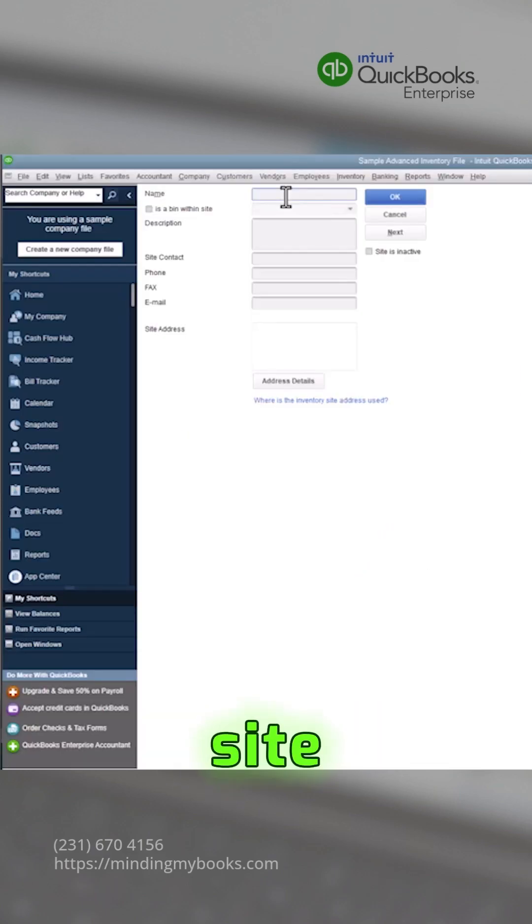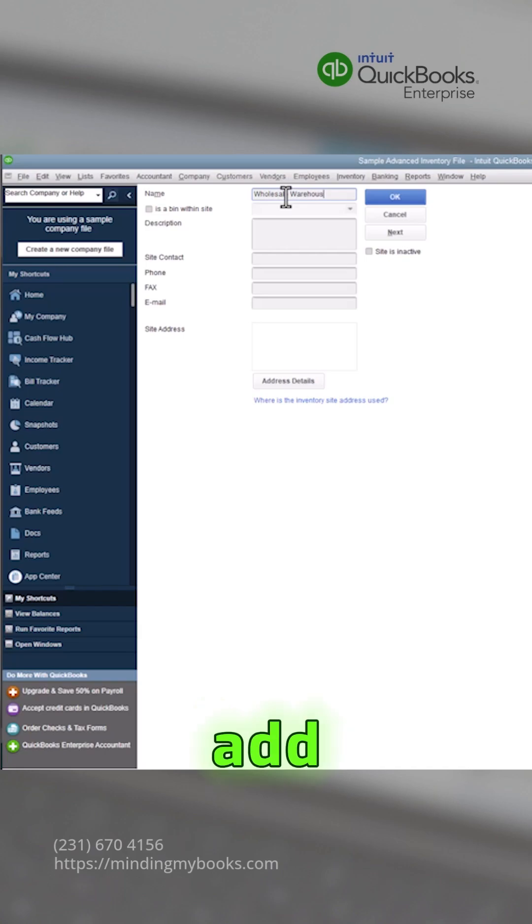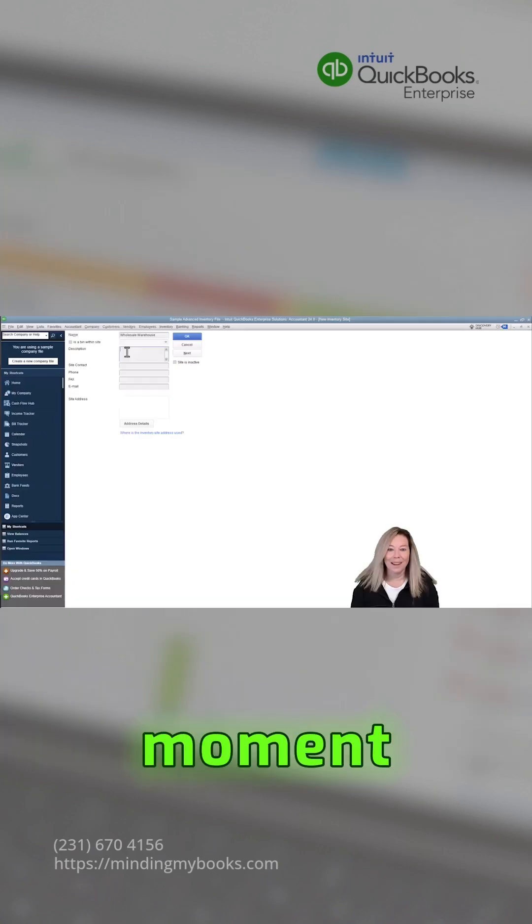Give the site a name. Let's name the site Wholesale Warehouse. We will go through how to add a bin within a site in just a moment.